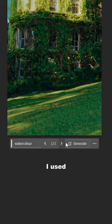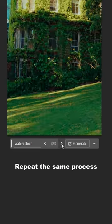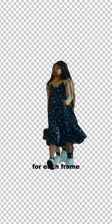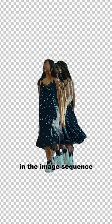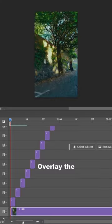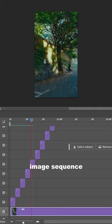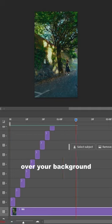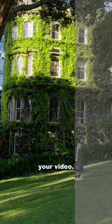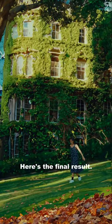Repeat the same process for each frame in the image sequence. Overlay the image sequence over your background and export your video. Here's the final result.